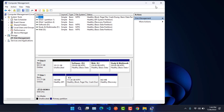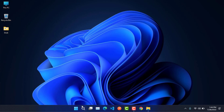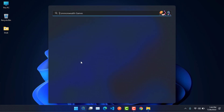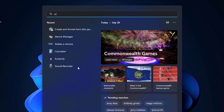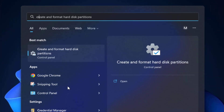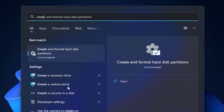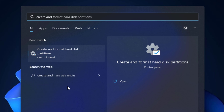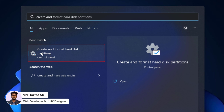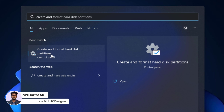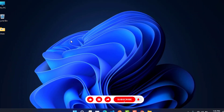In another way we can come to this window. We will go to the search option and search for 'create and format hard disk partition'. This option will appear as a search result, and if we click on it, we can directly access the Disk Management window.